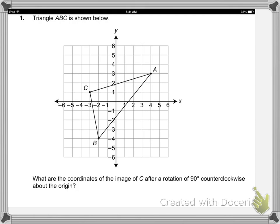And now in comes a new term. So let's see if we could read those directions down at the bottom, see if you can see what they're going to ask us to do. This may be what we're used to, or it may be a little something new. It says triangle ABC is shown below. What are the coordinates of the image of C after a rotation of 90 degrees counterclockwise about the origin?